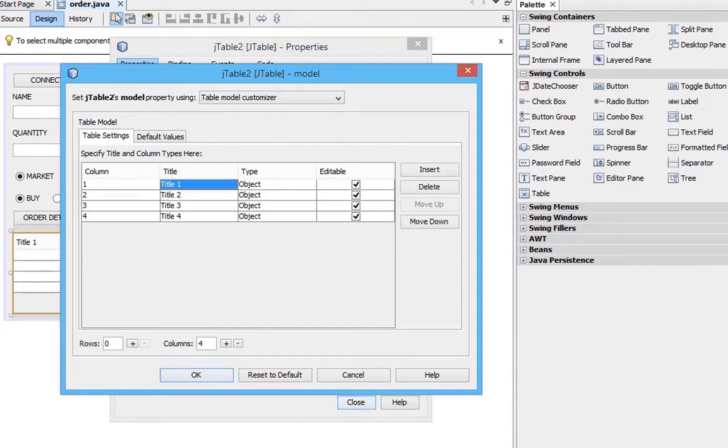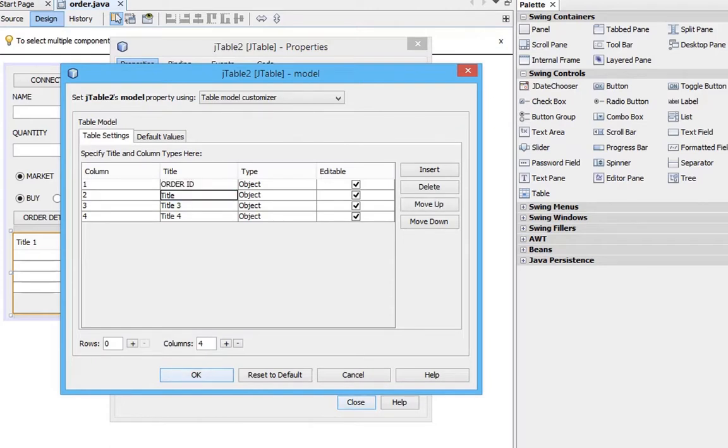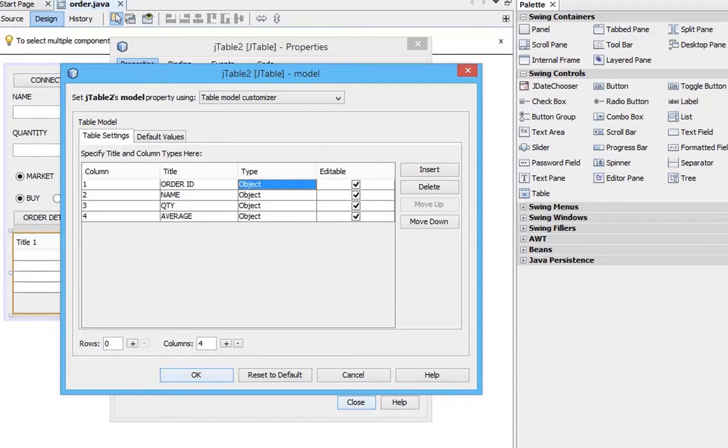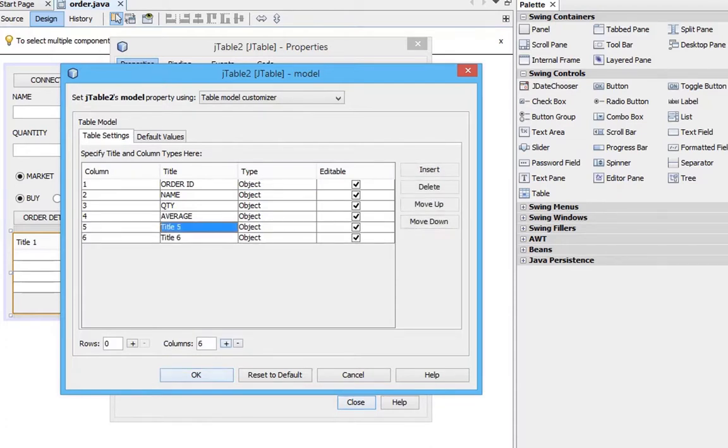Edit the titles to display first order ID, stock name, quantity, average price the order is executed. Add two more columns for LTP and PNL.